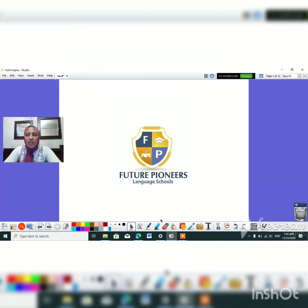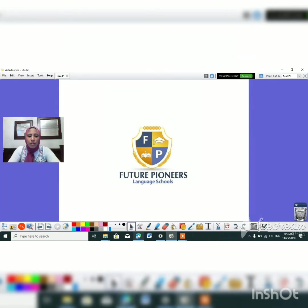Good morning Kajewan, how are you today? I hope that everything is great and fine. Are you ready to start our session? Let's start.